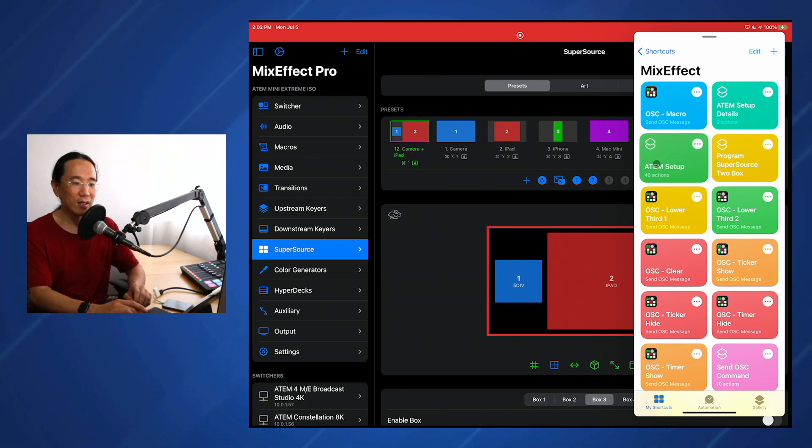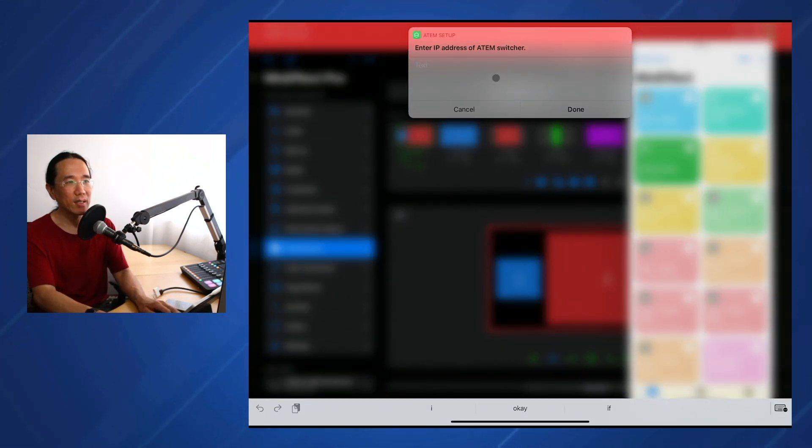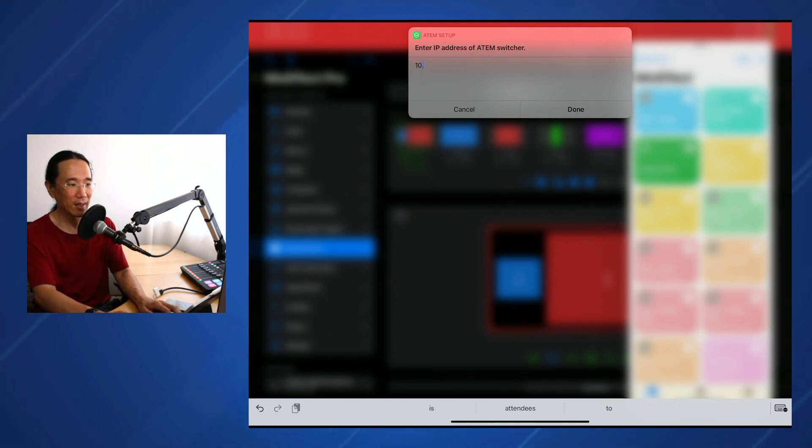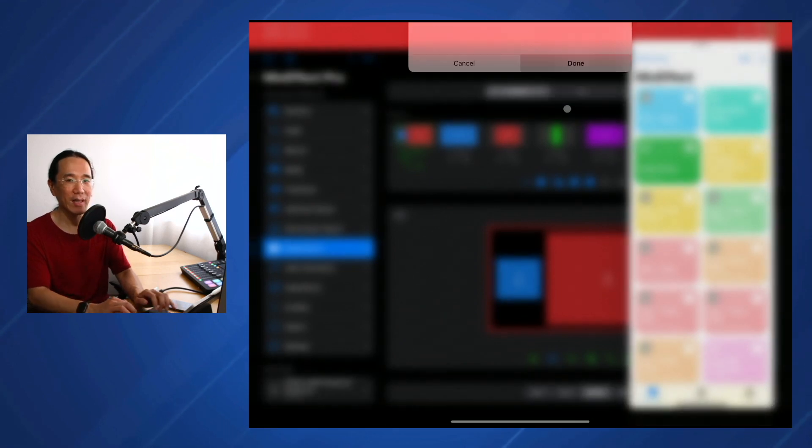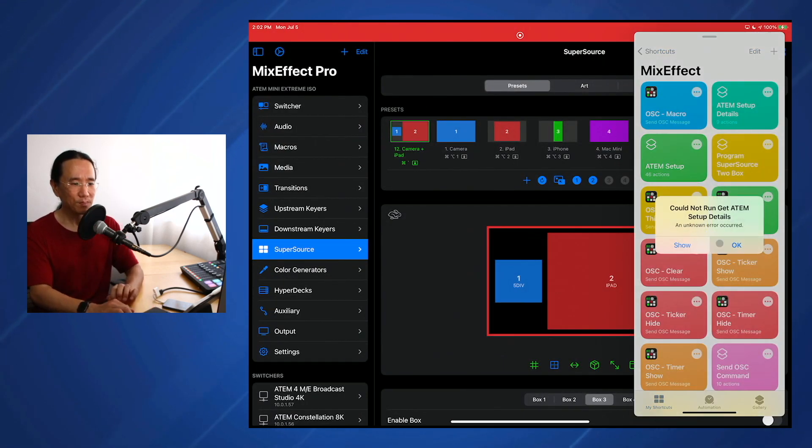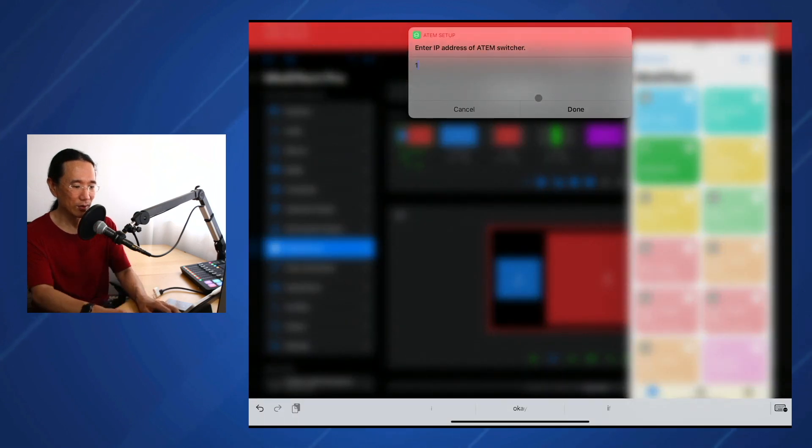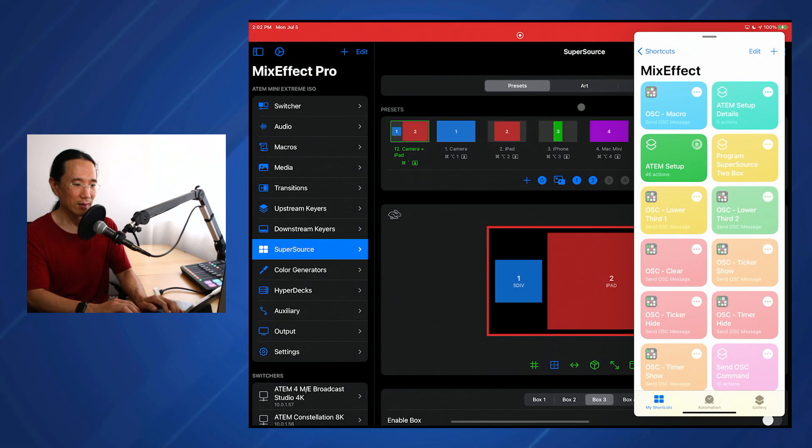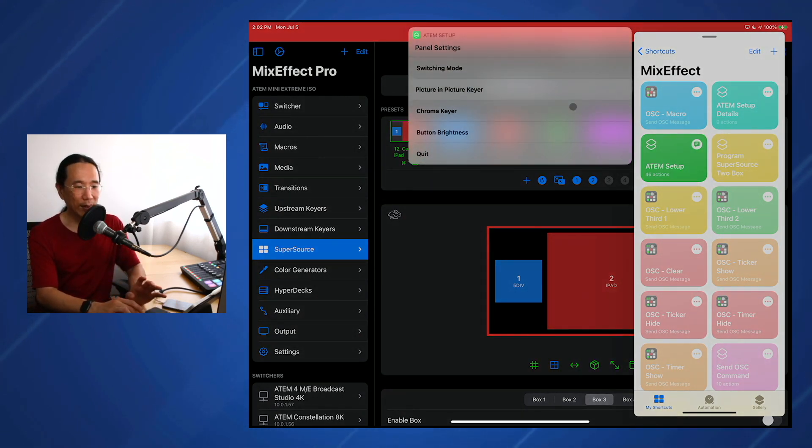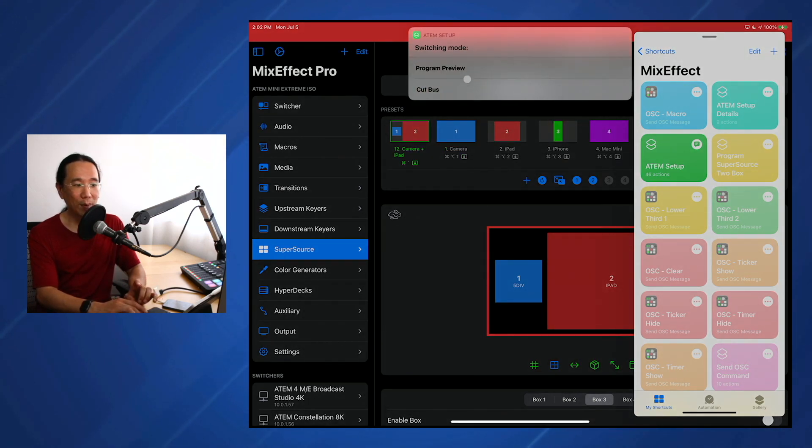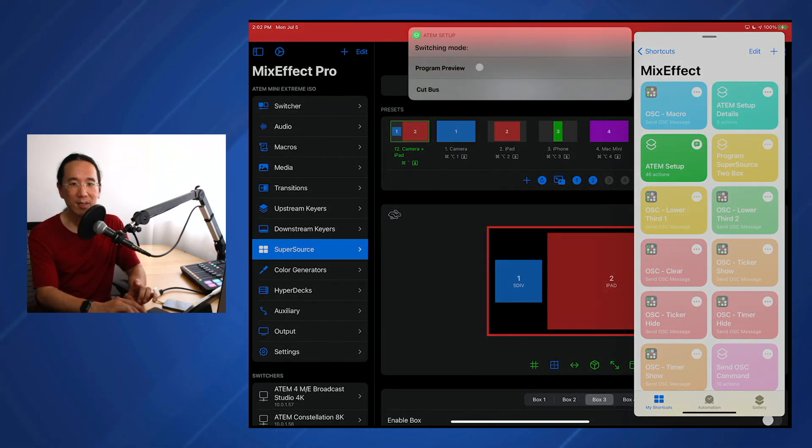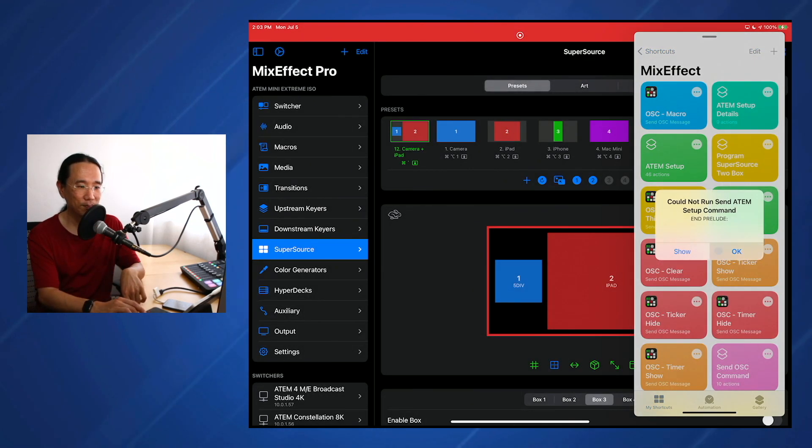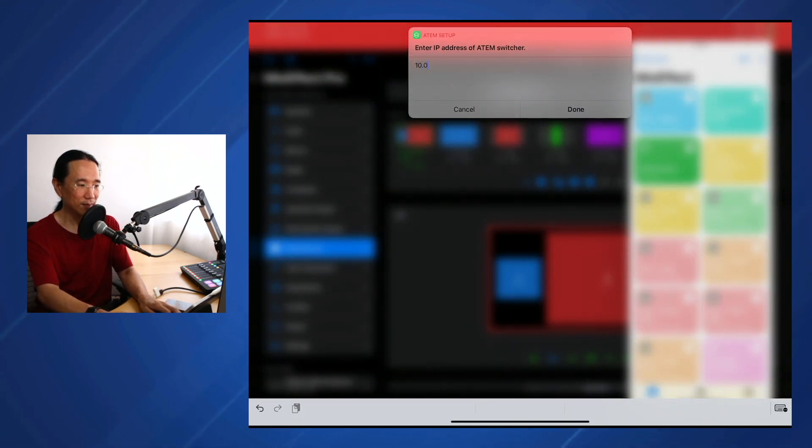So in this case here, ATEM setup, this is running the get ATEM setup details, and also it's calling the sendATEM setup command. First thing I'm going to do is enter the IP address of my ATEM Mini Extreme. It looks like I got an error there. Let's see what happens if I do this again. There we go. And I get a bunch of things. I coded this up specifically for this example. So I can change the switching mode from Program Preview to Cut Bus, and this will change it on the actual hardware itself. I like Program Preview. I'm going to keep it like that.